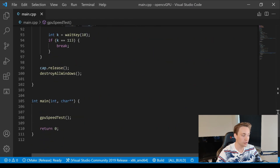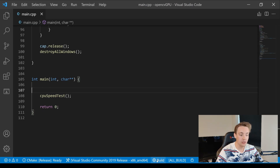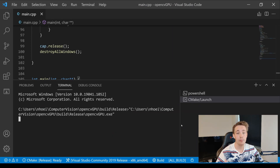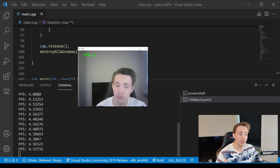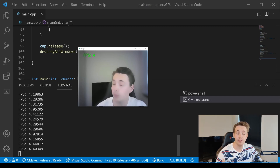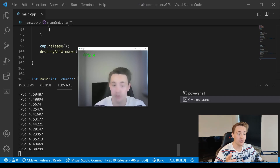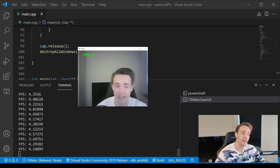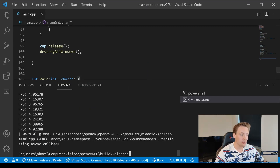The only difference between the CPU and GPU functions is that we apply filters from the CUDA module, upload the image to the GPU beforehand, and download it again after processing. Now in the main function, we run the CPU speed test first. We build and run the program, and we can see it's really lagging when applying this huge bilateral filter with a filter size of 30 — we get around 4 to 4.5 FPS. The filter is working — we can see the cartoonish denoised look — but it's too slow for practical use.